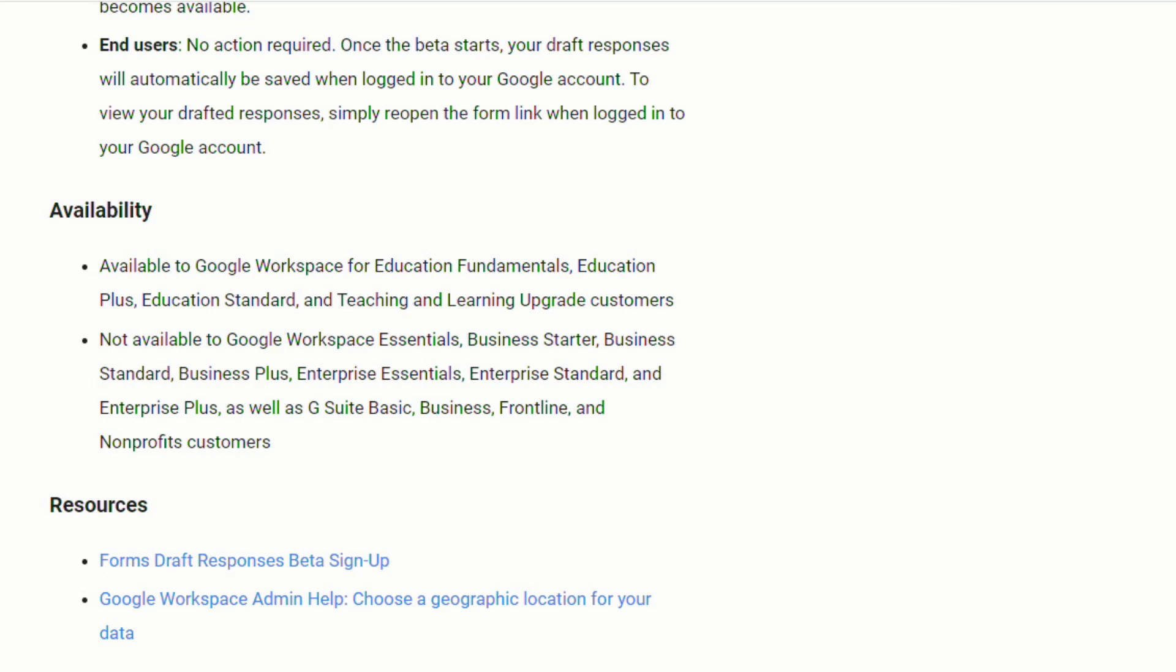It will not be available to Google Workspace Essentials, Business Starter, Business Standard, Business Plus, Enterprise Essentials, Enterprise Standard, and Enterprise Plus. And it will also not be available to the G Suite Basic, Business, Frontline, and Nonprofit customers.